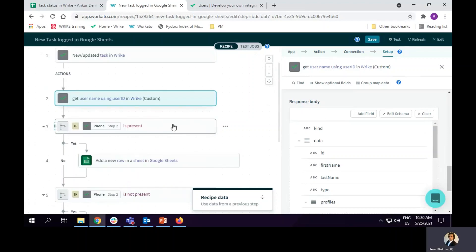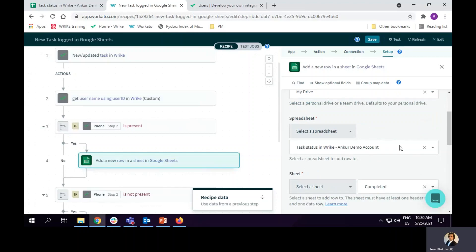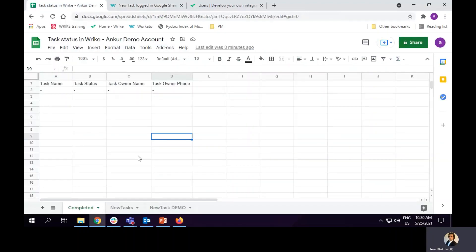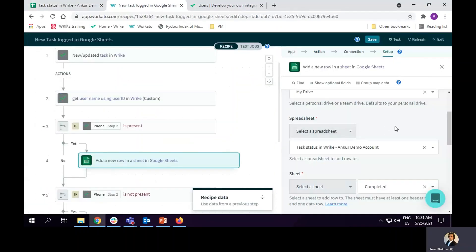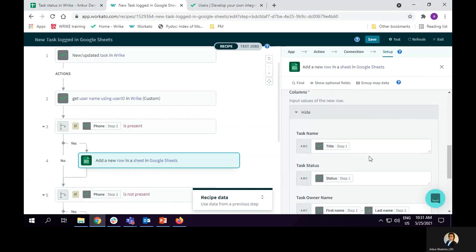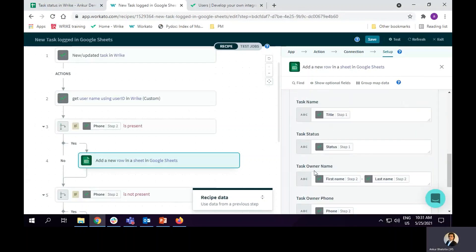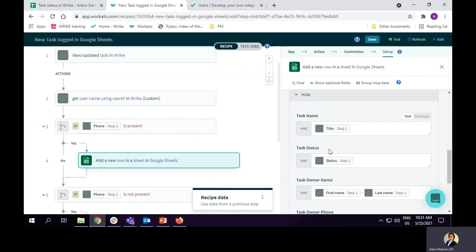Then I've got an if statement. If phone number is present, I will add data under the four columns. I have got my Google Drive setup. And that's the name of my spreadsheet. By the way, it's here. That's the name of my spreadsheet and that's the name of the sheet. And I've mapped the four columns to the different fields in Wrike.